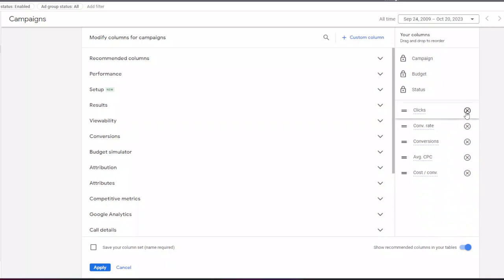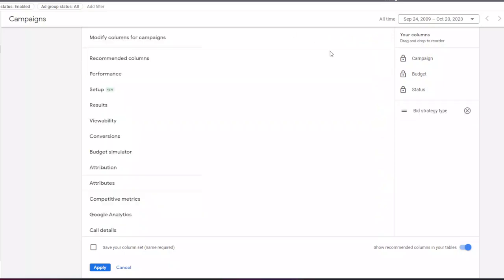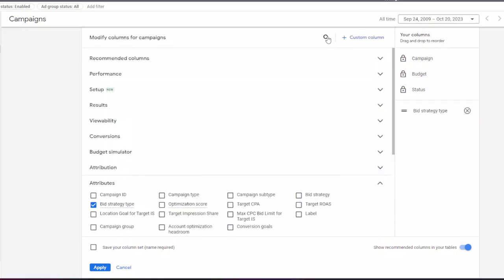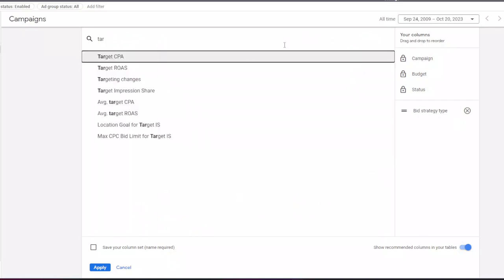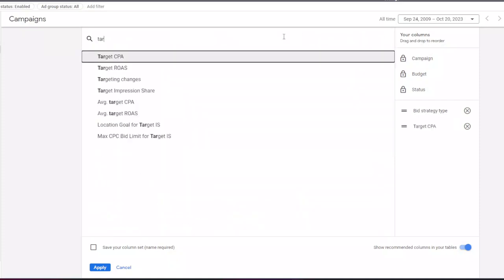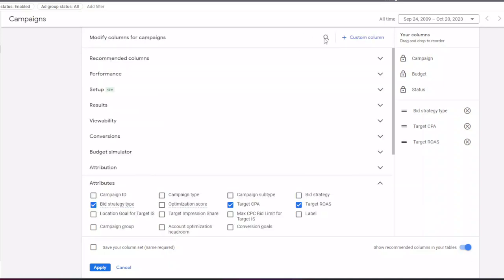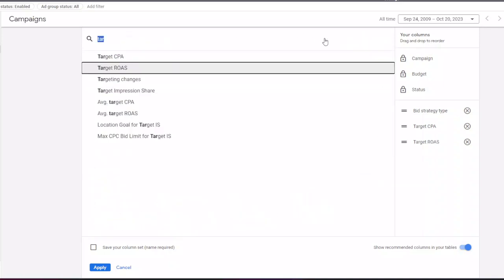For the first column I add the bid strategy type, then I add target CPA and target ROAS, which of course depends on if you have the revenue data in your account.